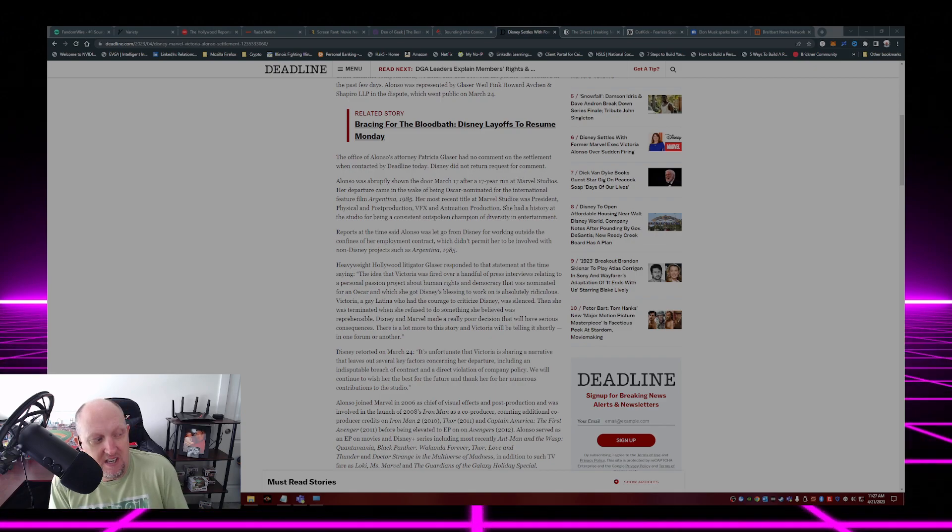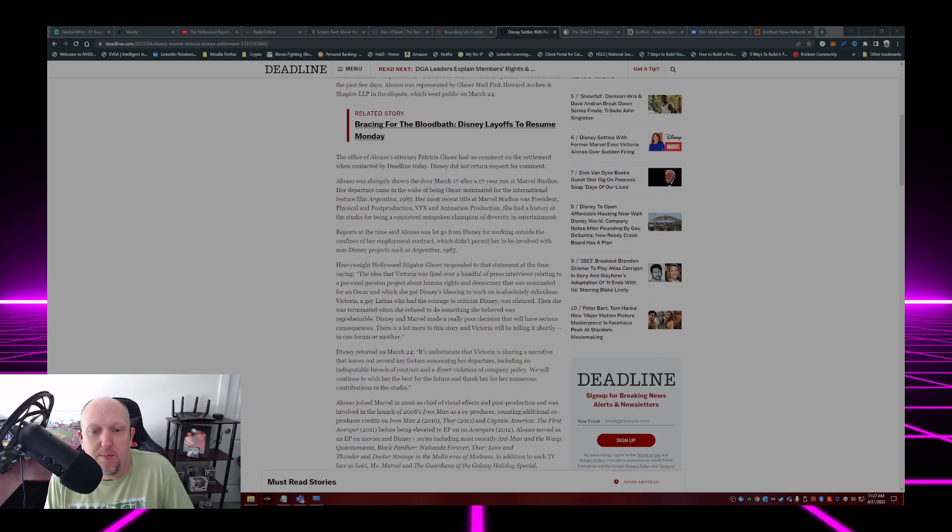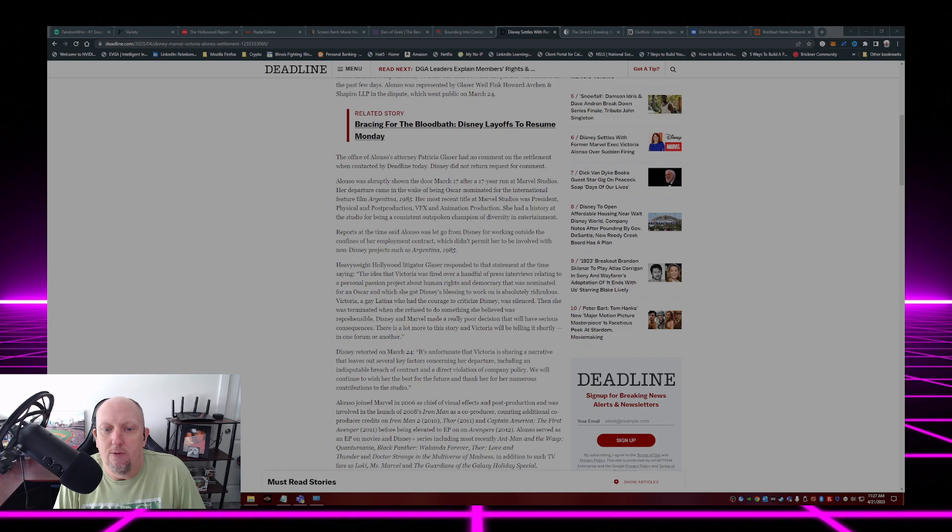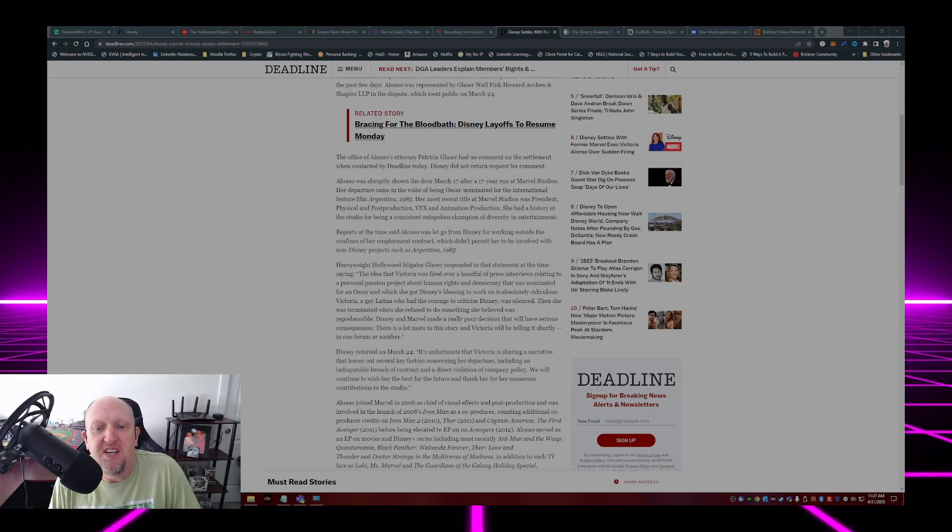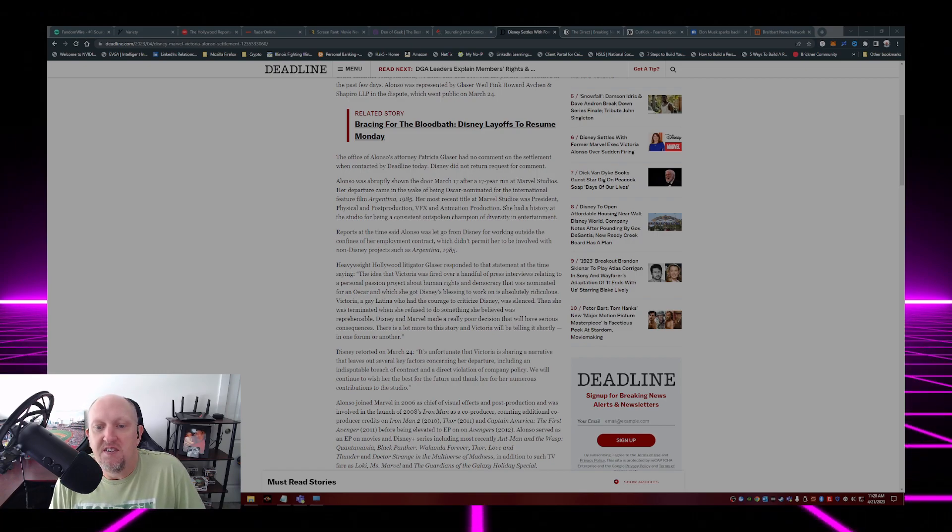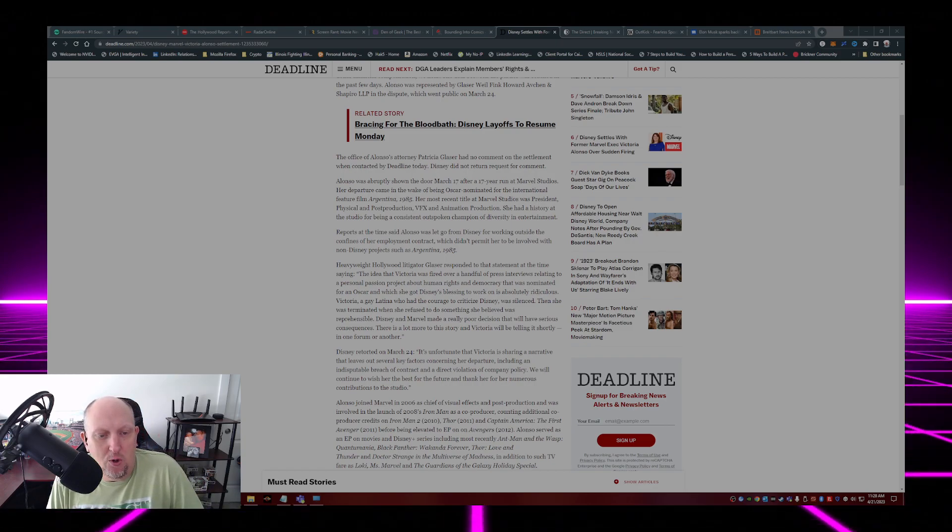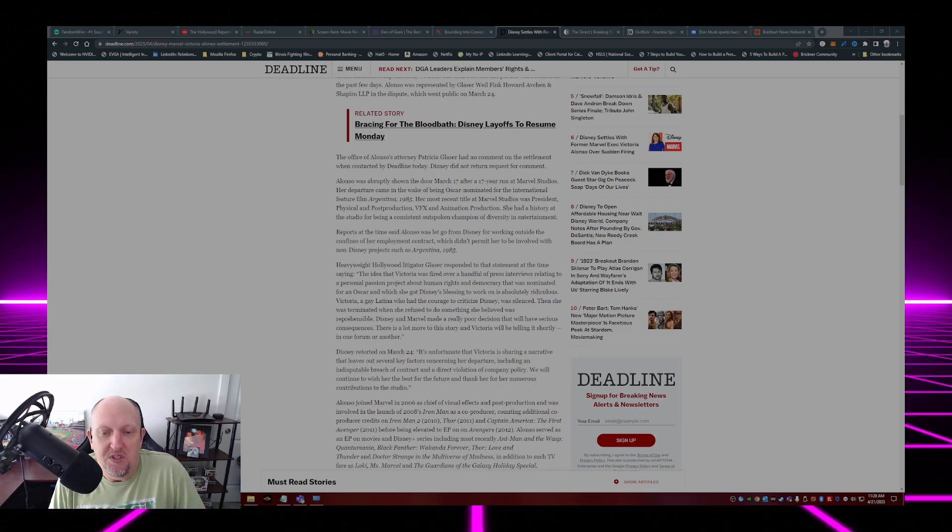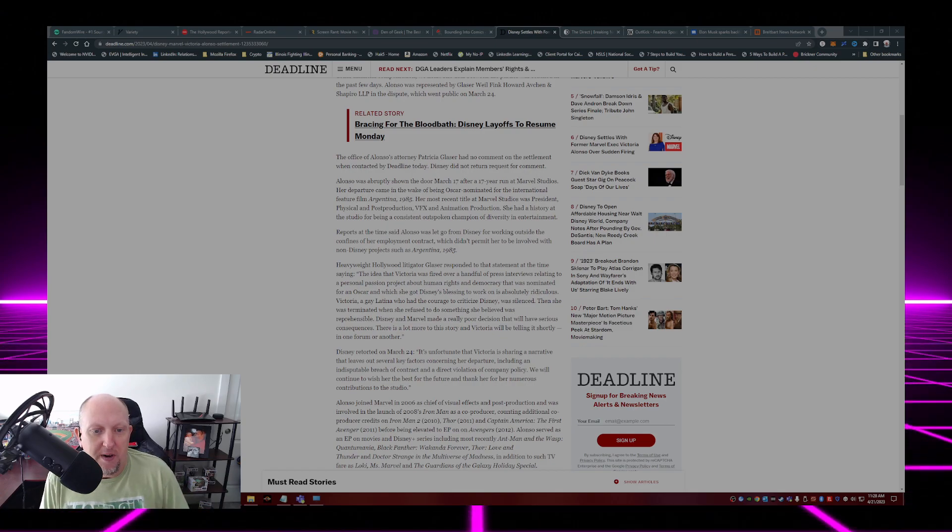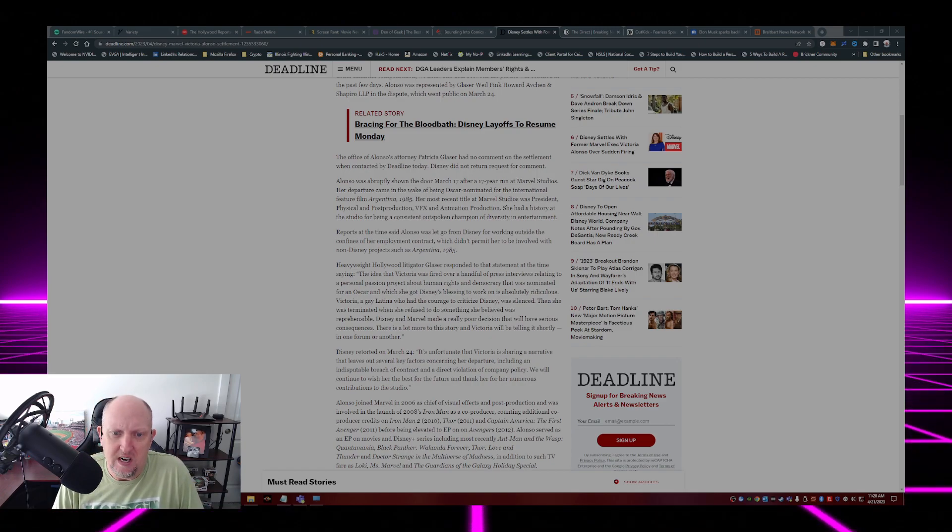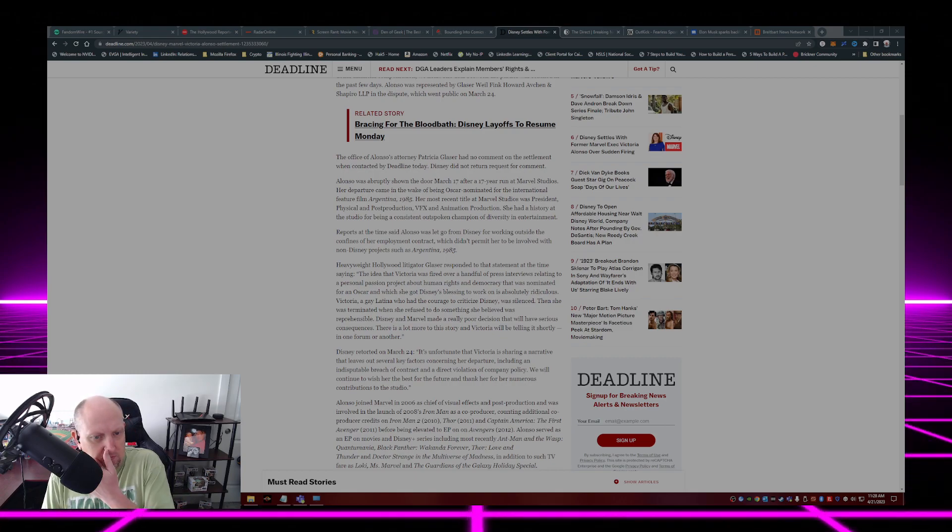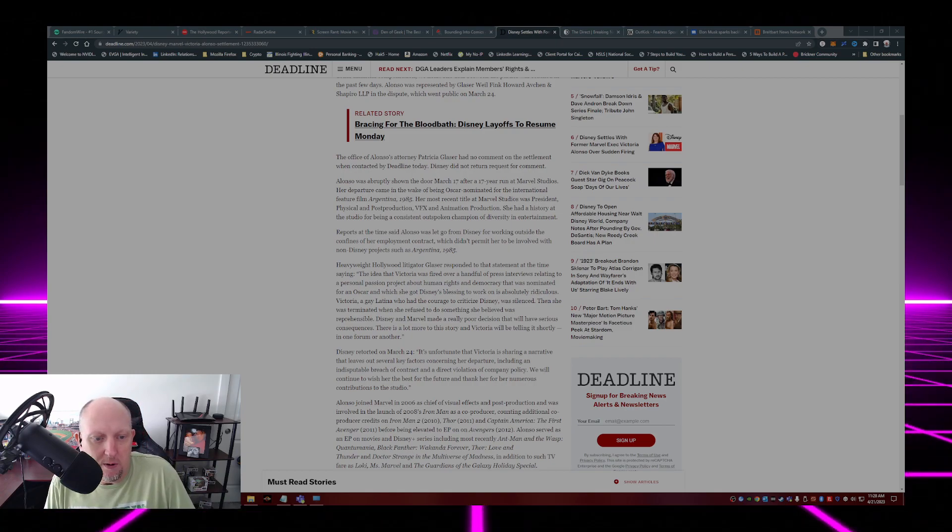Heavyweight Hollywood litigator Glazer responded to the statement at the time, saying the idea that Victoria was fired over a handful of press interviews relating to a personal passion project about human rights and democracy that was nominated for an Oscar and which she got Disney's blessing to work on is absolutely ridiculous. Victoria, a gay Latina who had the courage to criticize Disney, was silenced. Then she was terminated when she refused to do something she believed was reprehensible. Disney and Marvel made a really poor decision that will have serious consequences. There's a lot more to this story and Victoria will be telling it shortly in one form or another.